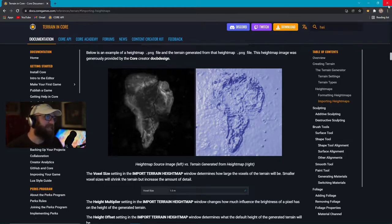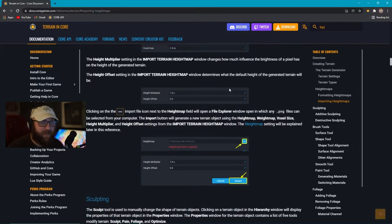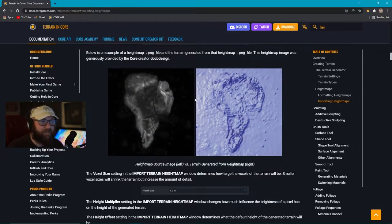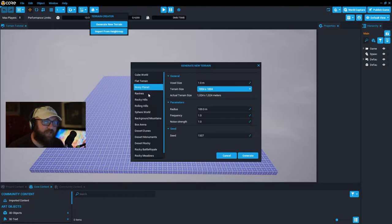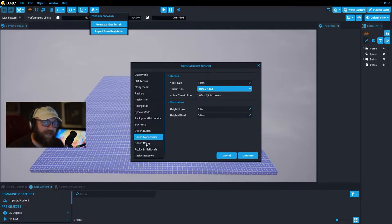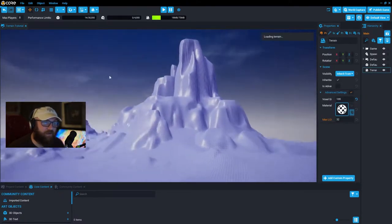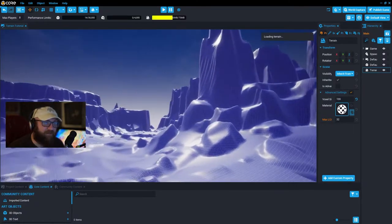You will need some software like Photoshop to make height maps easier. That's what I used for my games. If you don't have that, we're going to show you how to generate a new terrain. It's worth mentioning that core has all of these pre-made terrains that are actually really fantastic — the desert monuments is my favorite pre-made one.